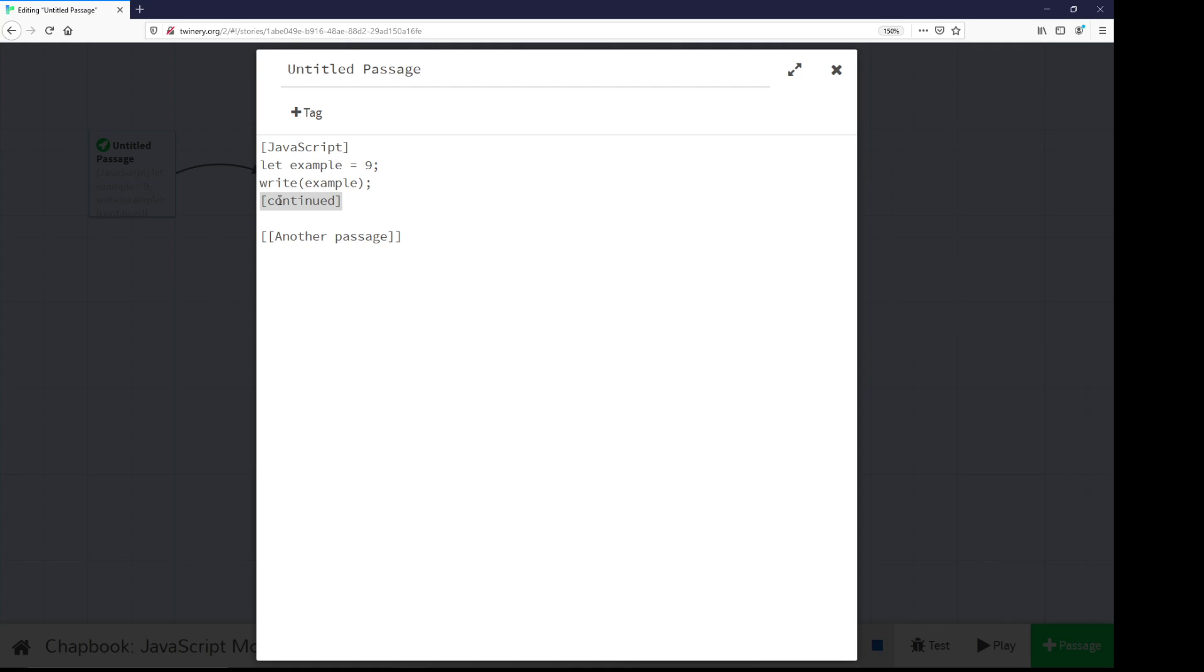Everything between those will be what the modifier modifies. In this case, with the JavaScript modifier, it allows us to use JavaScript within a passage.